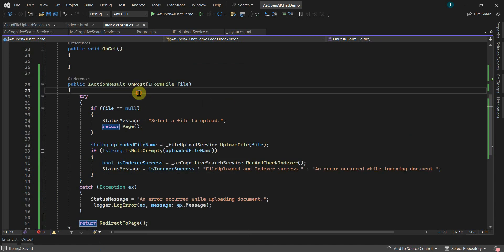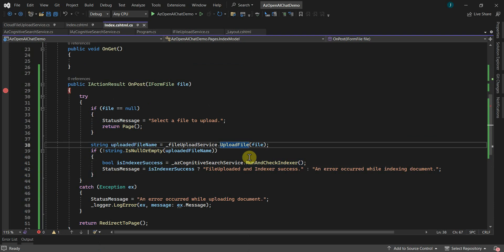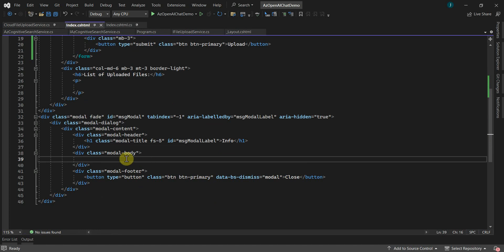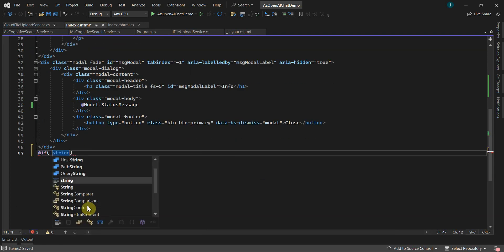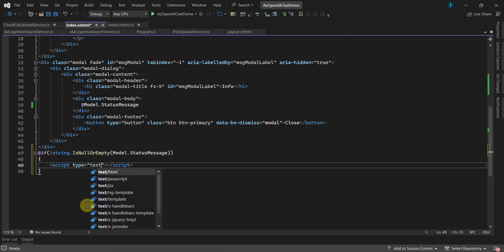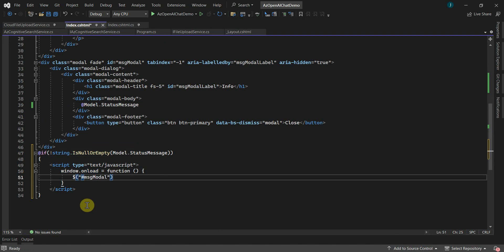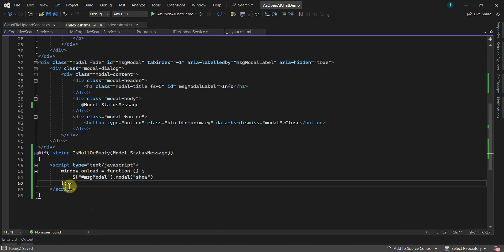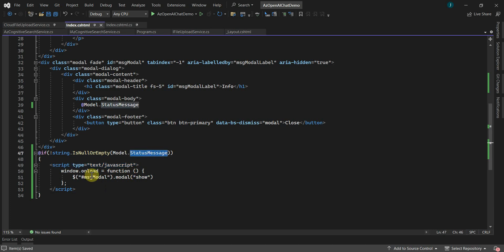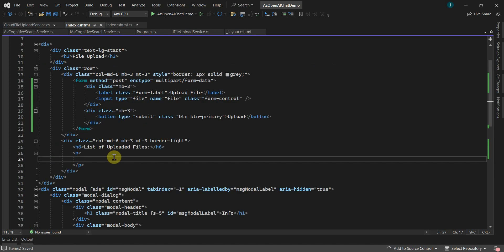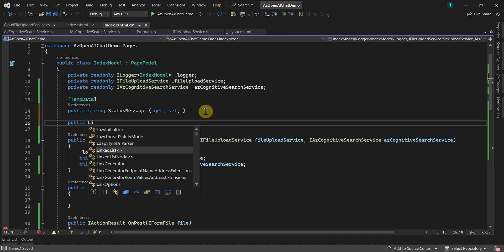I'll put the debugger on the OnPost method and on the UploadFile and RunAndCheckIndexer methods before running the application. Let's use the status message property on the cshtml page in the modal pop-up, using model.StatusMessage. I'll also add JavaScript to show and hide the modal pop-up. Here I have added JavaScript logic to show and hide the modal pop-up if the StatusMessage property is not empty.